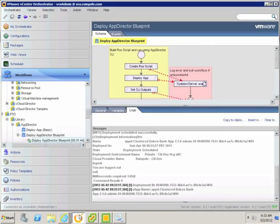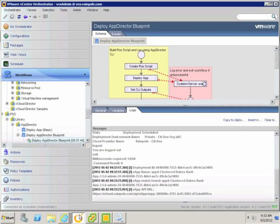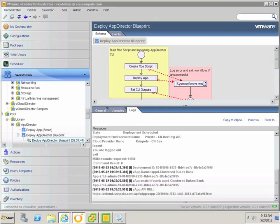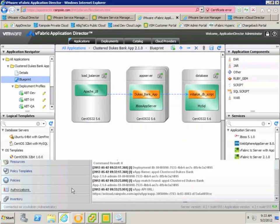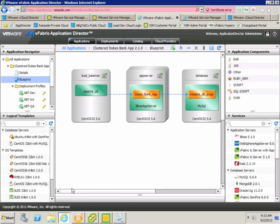Switching back to VCO, we can see that the vCloud API has now been queried, the vApp with the same name has been found, and the outputs have been set on the workflow. So now that that's completed successfully, let's go and have a look at the result in application director.